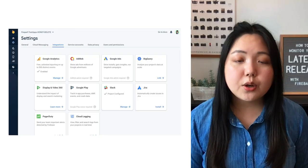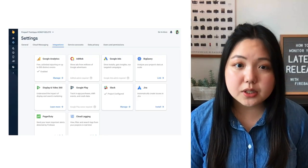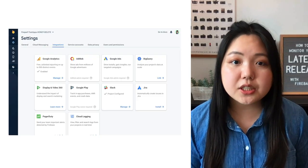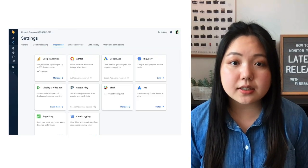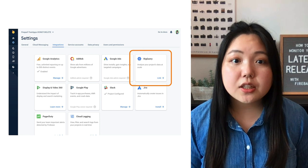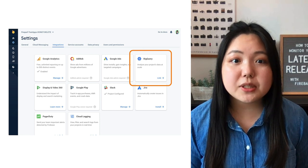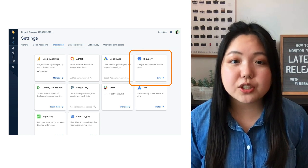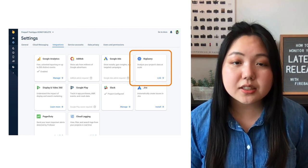So how do we do this? To start, let's enable the BigQuery integration in Firebase. All you have to do is go to the Integrations tab in Settings, select BigQuery, then follow the steps to add the integration for Crashlytics.